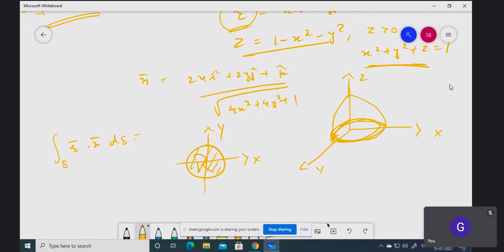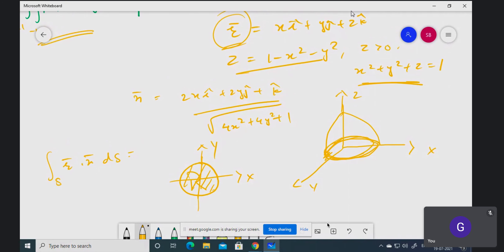Now you can calculate r̄ · n̄, take the dot product, and dS = dx dy divided by n̄ · k̂. The limits come from x² + y² = 1: x goes from -1 to +1, and y goes from -√(1-x²) to +√(1-x²).